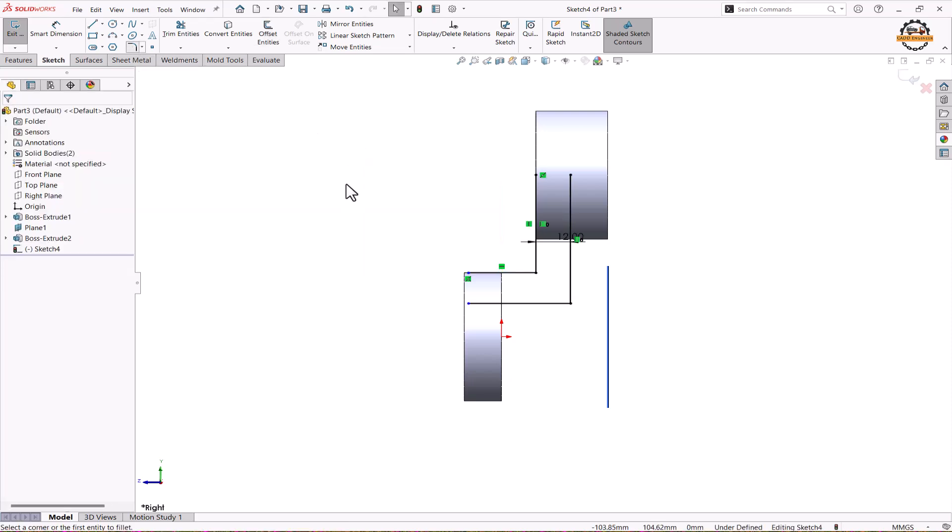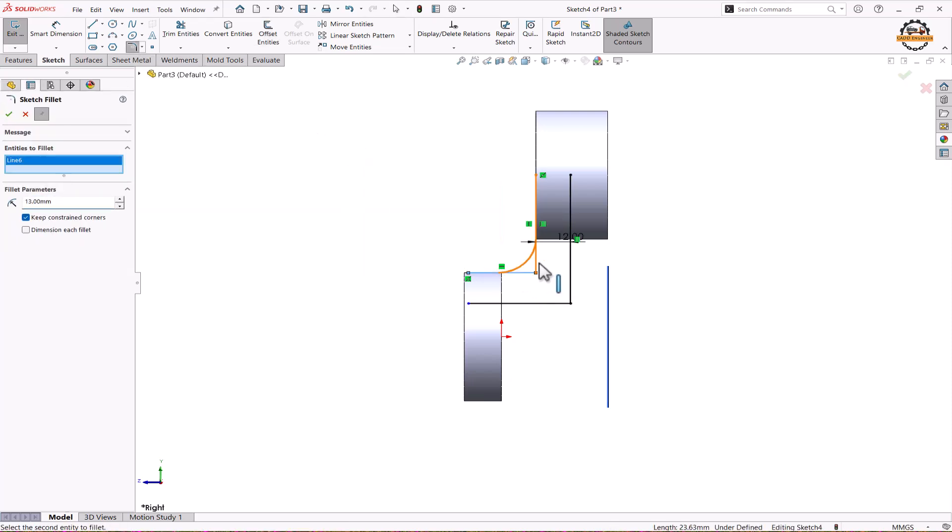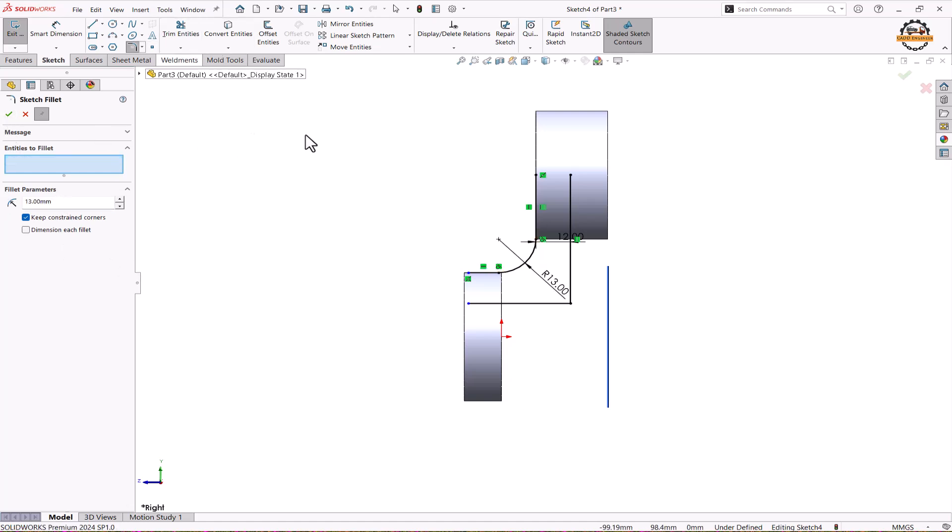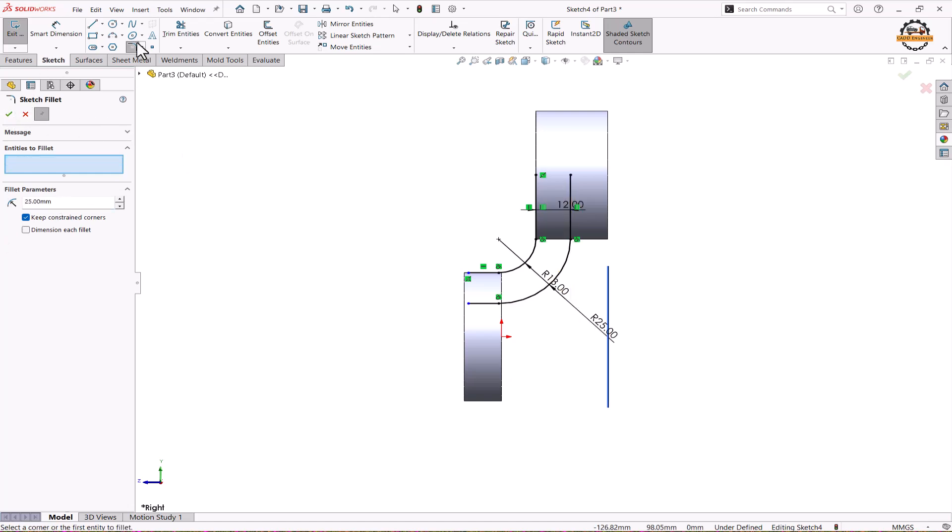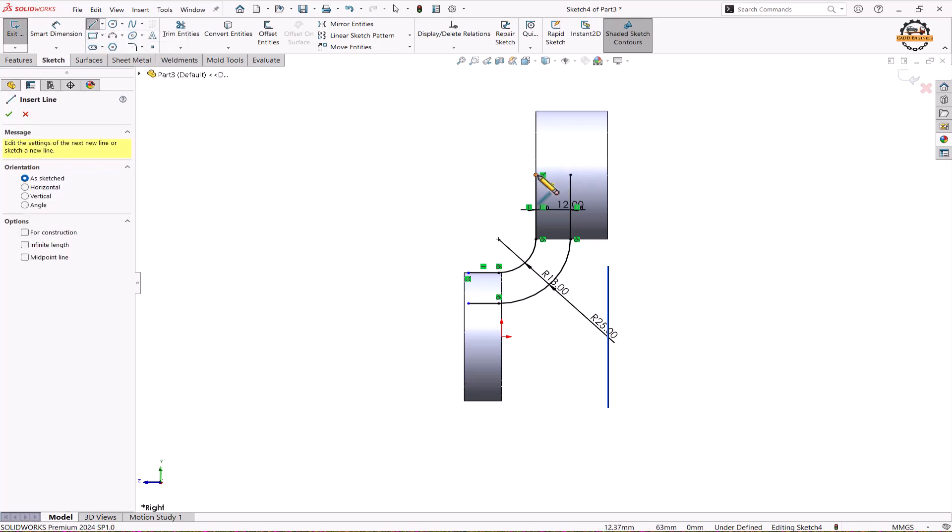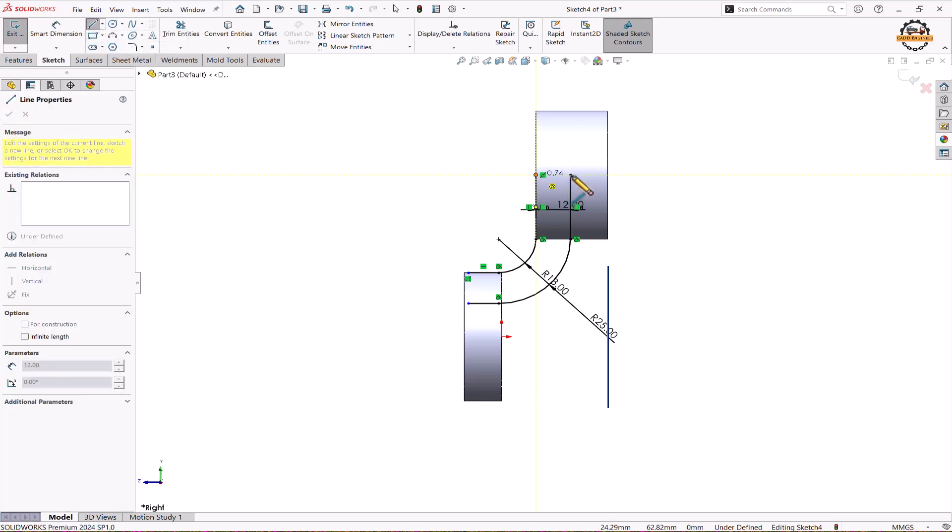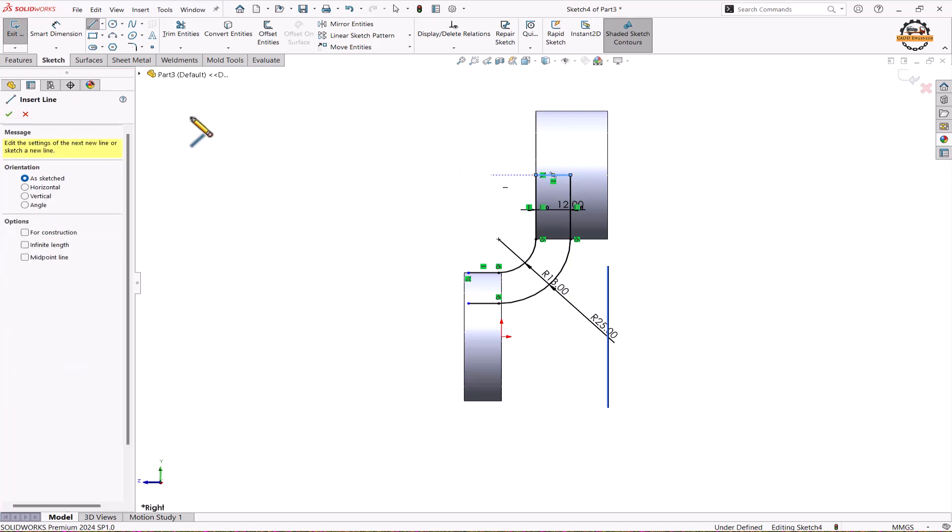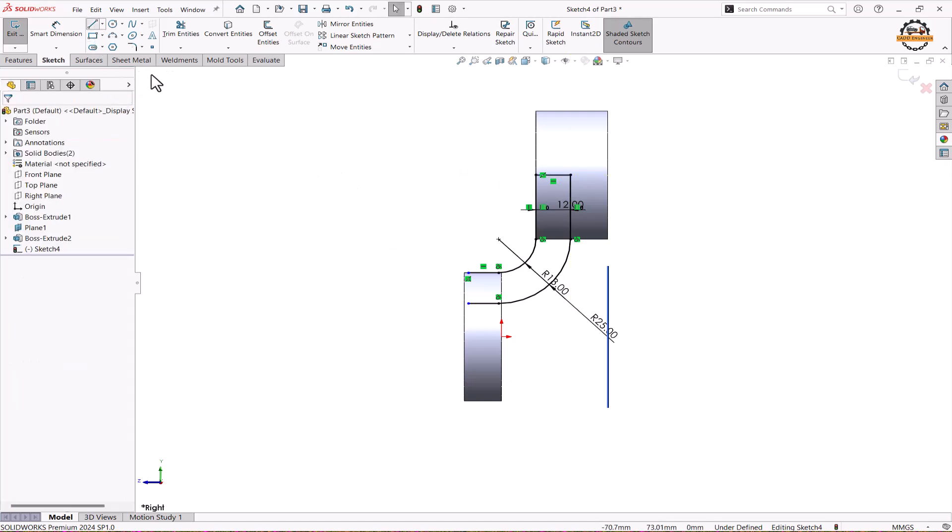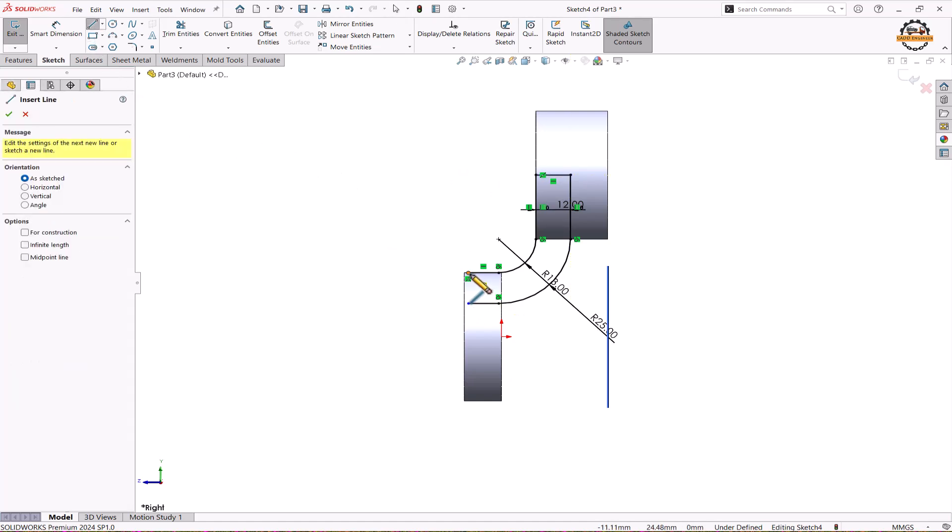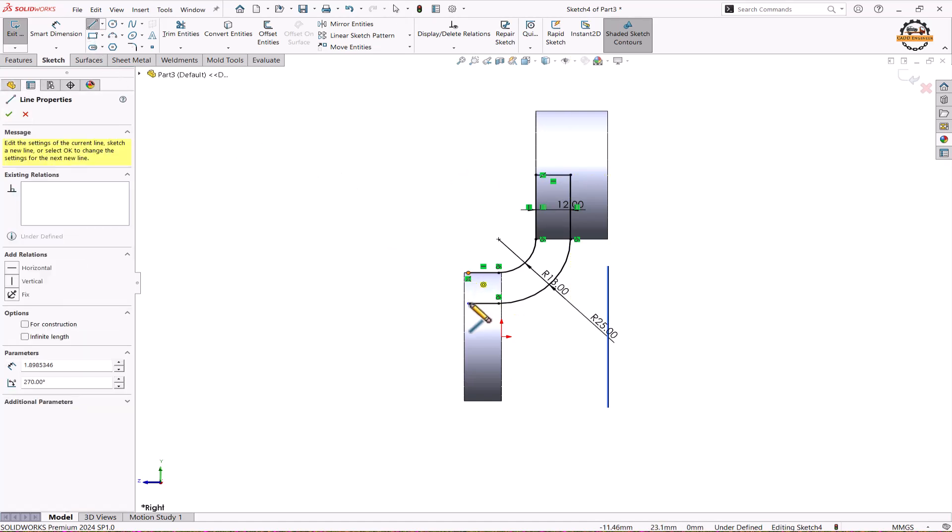We'll apply some fillet. Here total 13 radius. Ok. And here we'll apply radius of 25. Ok. And we'll close our sketch. And here also I'll close my sketch.